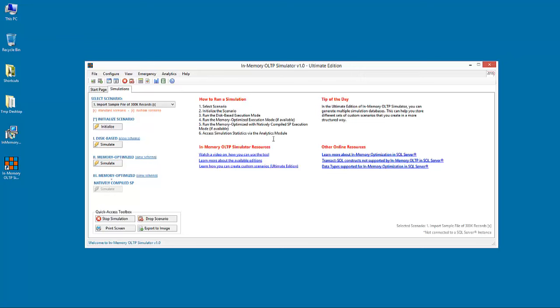In-memory OLTP Simulator comes in two editions. The community edition, which provides basic functionality and it's free. And the ultimate edition, which in addition to the basic functionality,